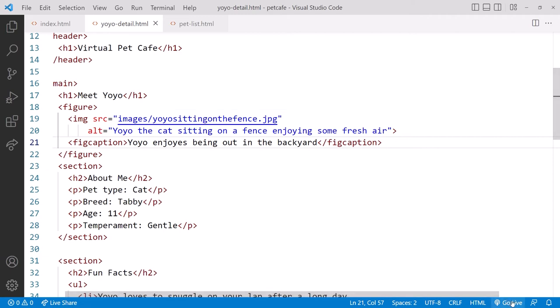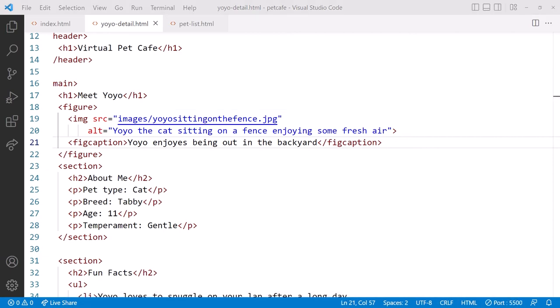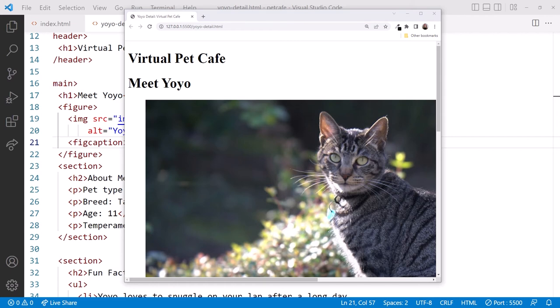Click go live to display this document, and whoa, that image is big! Let's adjust that image size.